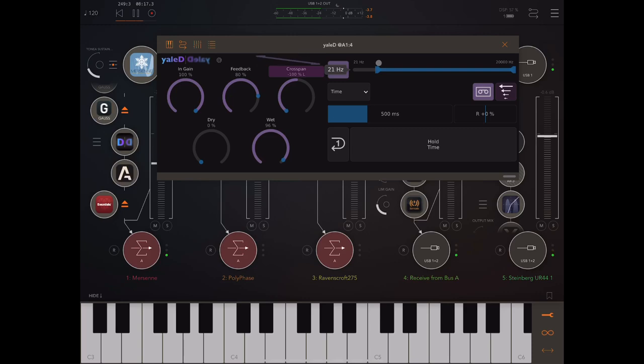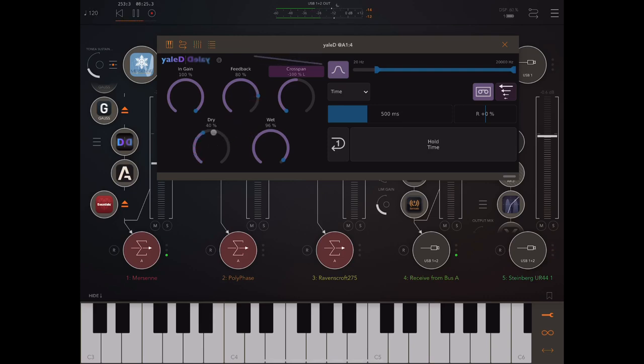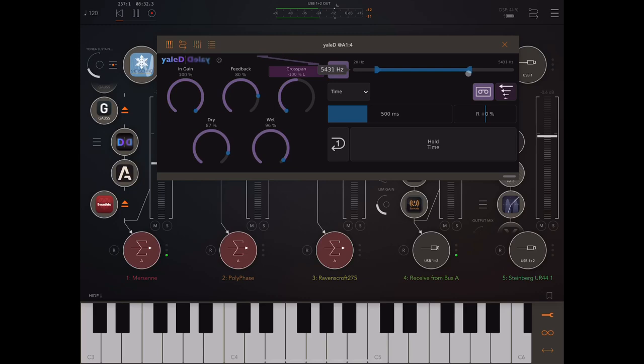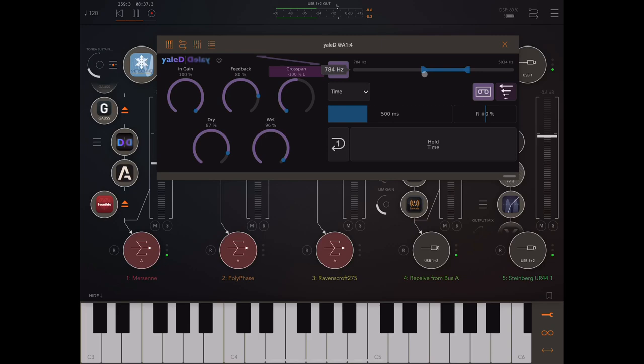But of course, we can also use this to EQ things. For example, if we've got a lot of feedback on, and especially if we're using dry and a wet signal, it might just be far too busy. And we might want to limit the frequency range of the delay.